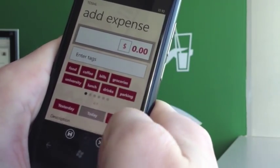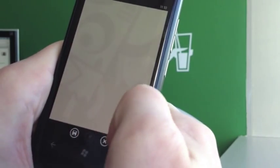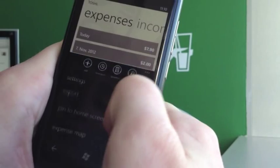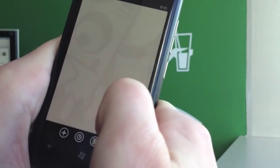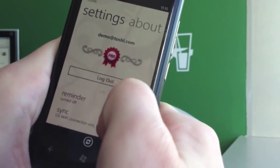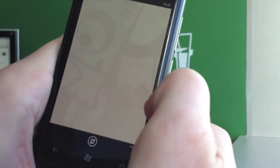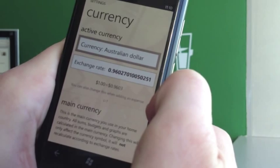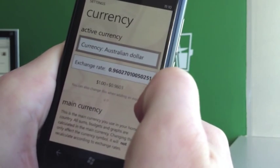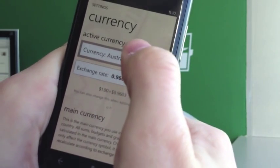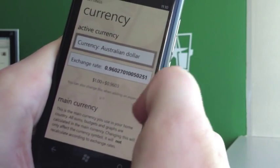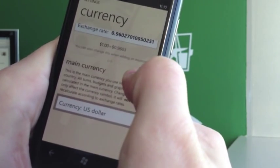We've also made it a bit clearer in the settings. In case you want to change the currency, remember to change the active currency and not the main currency.